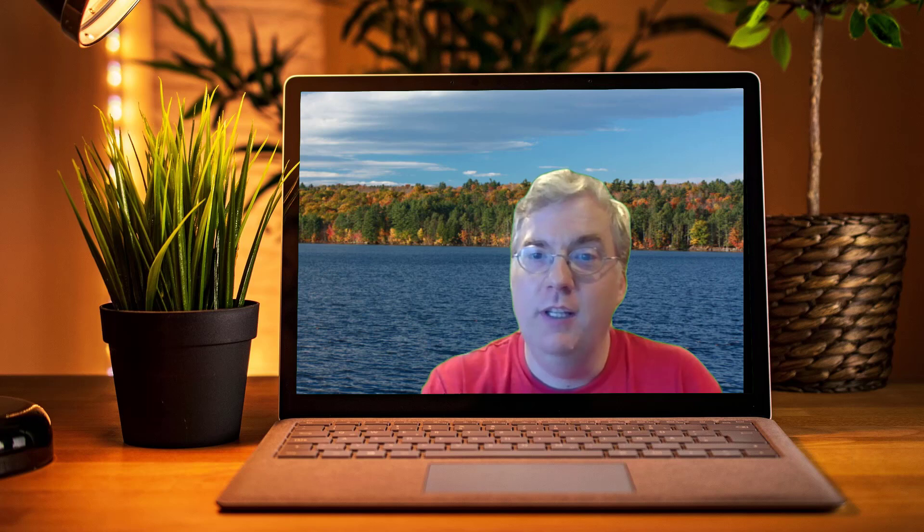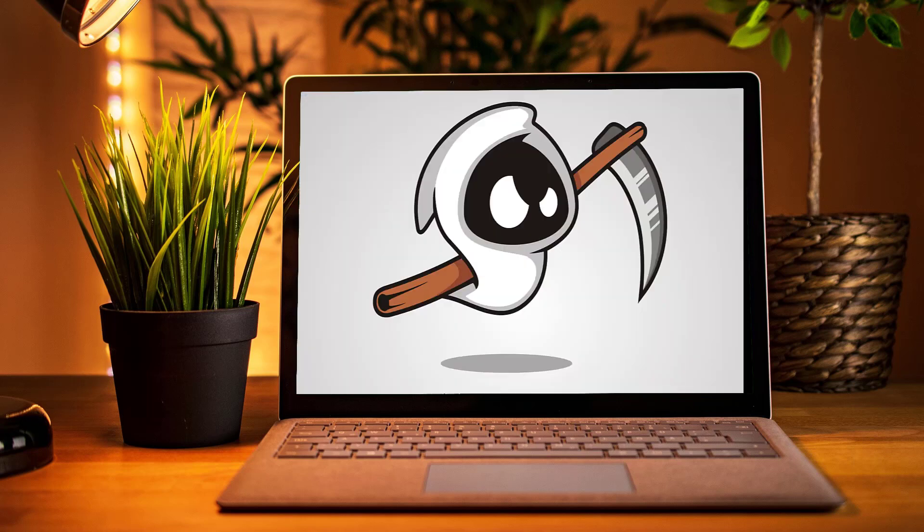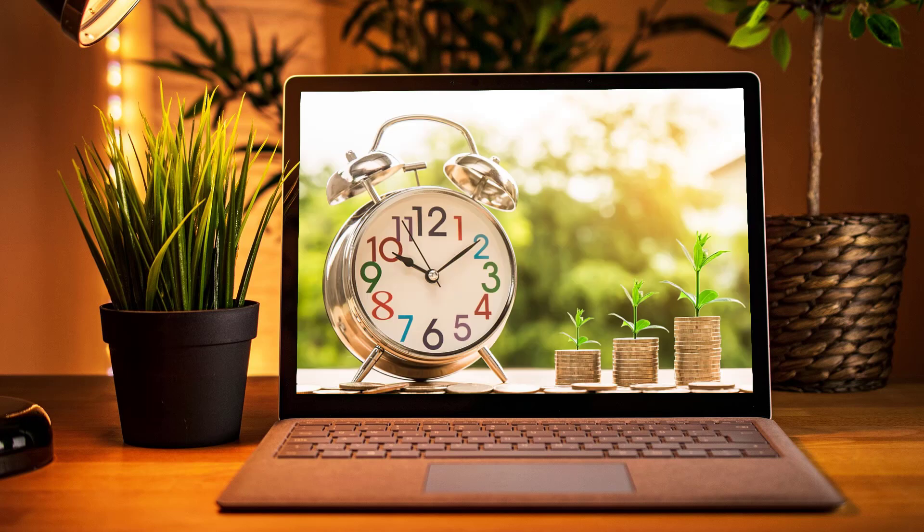Step seven — no one likes to hear this step, but computers do not last forever. The average lifespan of a laptop is around four years. After that, things will start to work slowly, bad, or not at all. Budget for fixes, upgrades, or replacement. All you can do is set aside between $5 and $10 a week for a laptop replacement fund. After four years, you'll have $1,040 or $2,080, which is more than enough for a new laptop. So that's all folks, and see you next time.